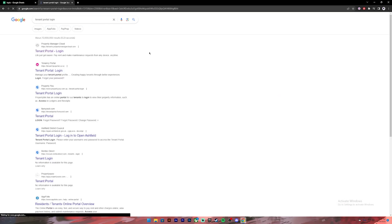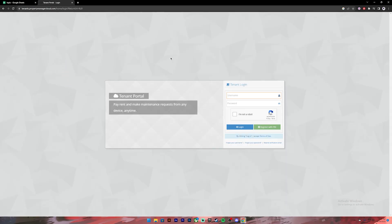Then you'll be taken to this login page. On this login page you will have to enter your username and your password. So go ahead and enter your username and your password.